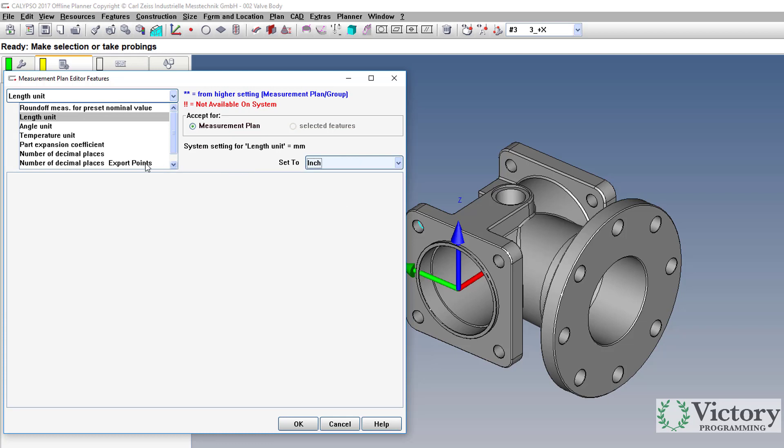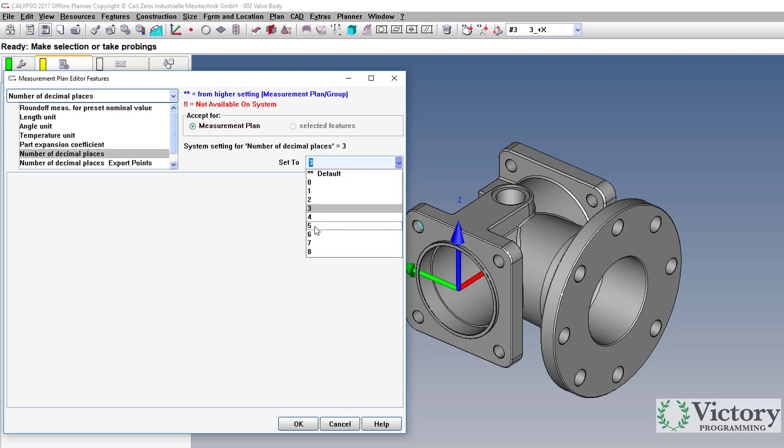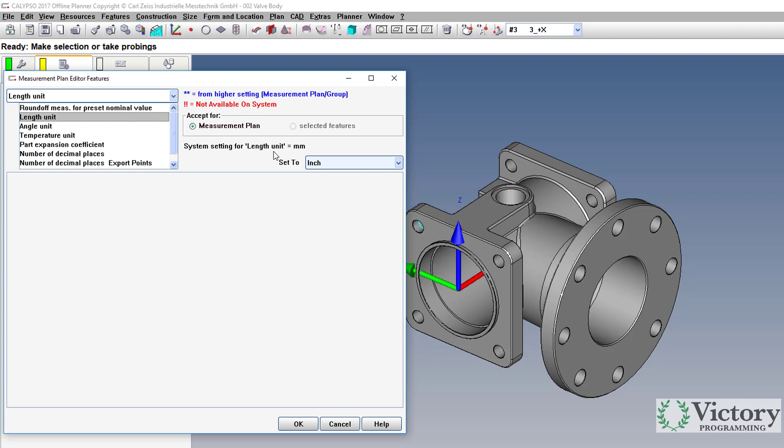I also want to change the number of decimal places to 5. So notice here it says the system setting for length unit is millimeters. That's your global setting.